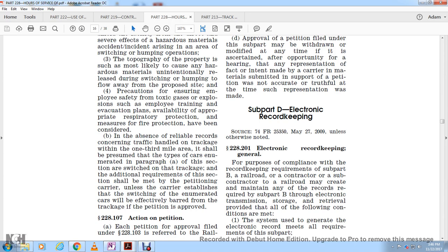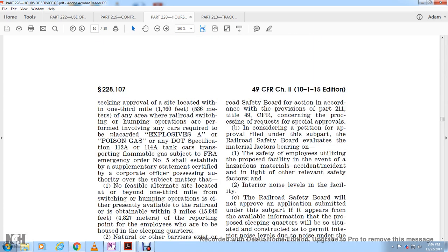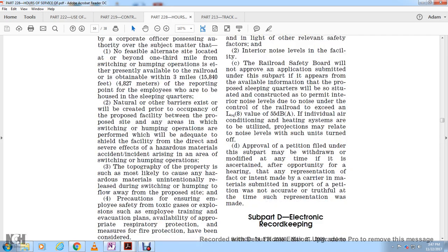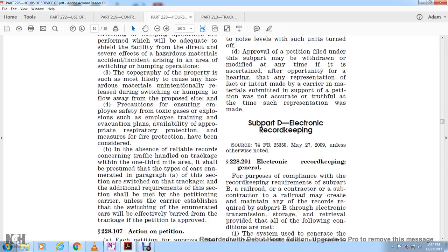Section 228-107: Action on petitions. Each petition filed under Section 228-103 is referred to the Railroad Safety Board for action in accordance with the provisions of Part 211, Title 49, concerned with the process for requesting special approval. The Railroad Safety Board will evaluate all material factors bearing on the safety of employees utilizing the proposed facility in the event of a hazardous material accident or incident, and other relevant safety factors including interior noise levels. The Railroad Safety Board will not approve an application under this subpart if it appears from available information that the proposed sleeping quarters will be situated so as to permit interior noise levels — noise under the control of the railroad — to exceed an L-equation 8 value of 55 decibels, when individual air conditioning or heating systems used for noise projection may relate to noise levels with such units turned off. Approval of any petition filed under this subpart may be withdrawn or modified at any time after an opportunity for hearing, upon a representation of fact that intent was made with material submitted to support the petition was not accurately truthful at the time such representation was made.